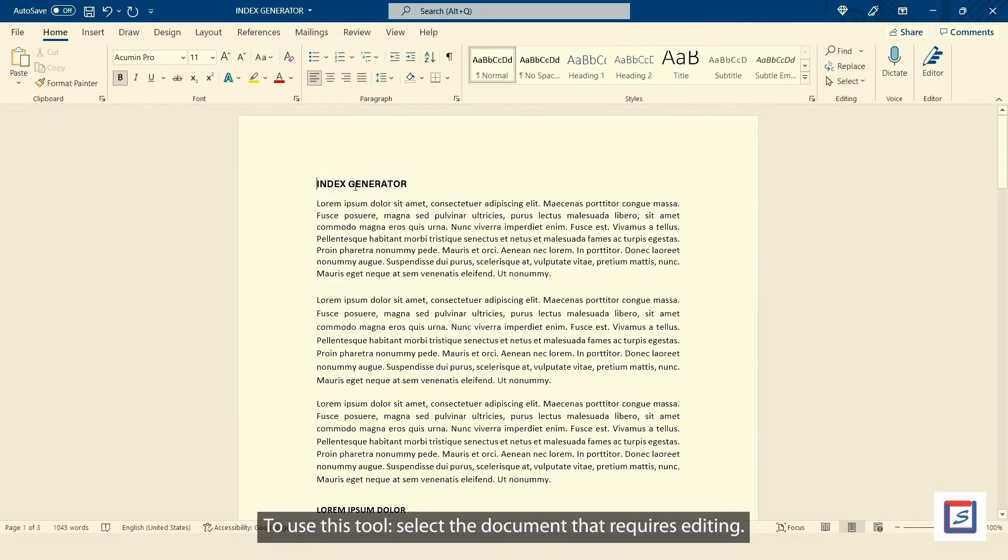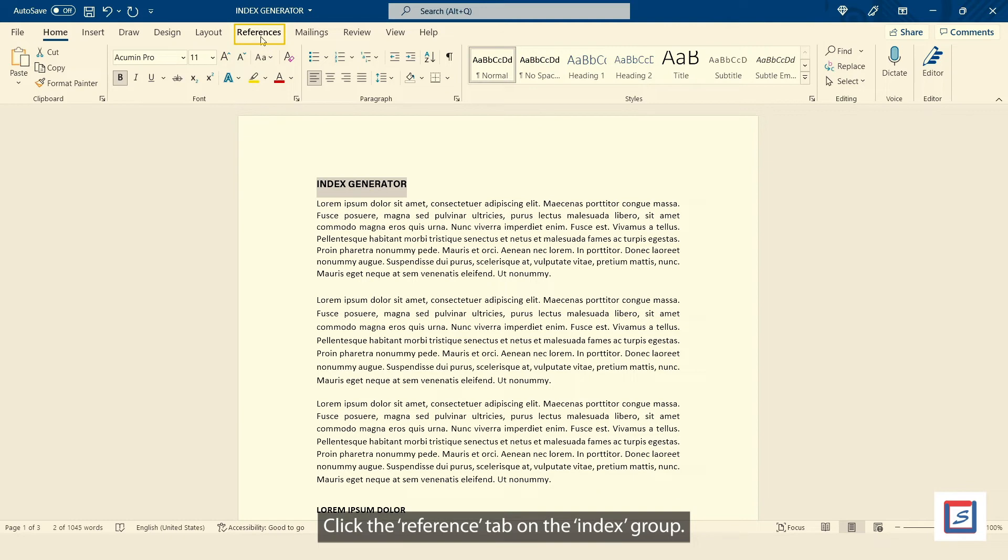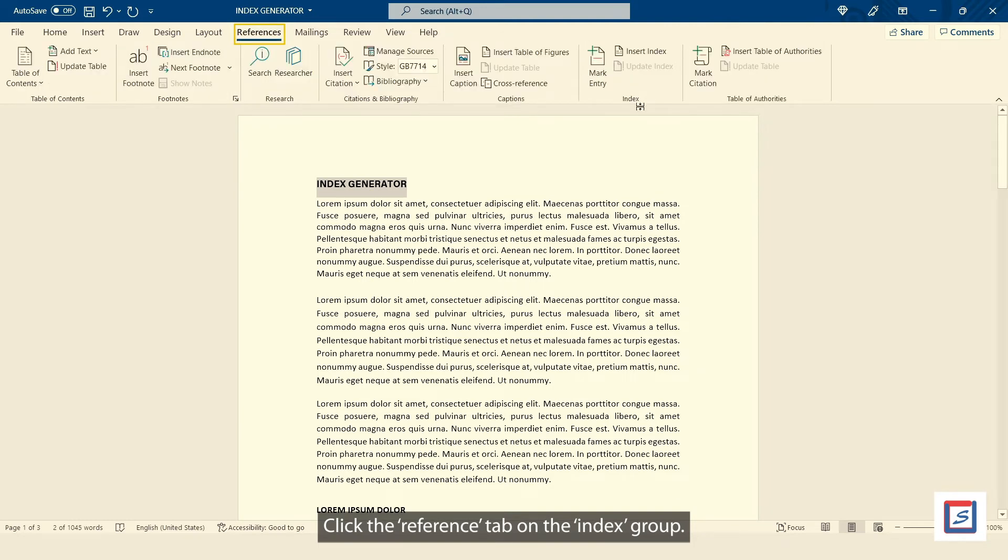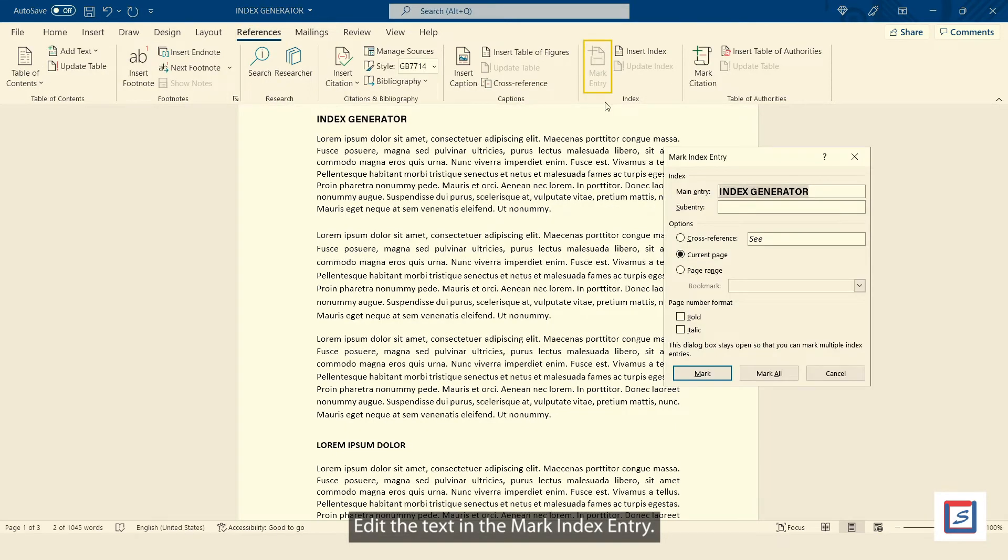To use this tool, select the document that requires editing. Click the reference tab on the index group, edit the text in the mark index entry.